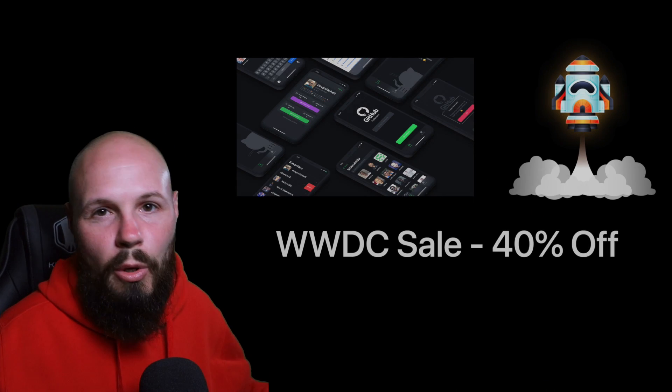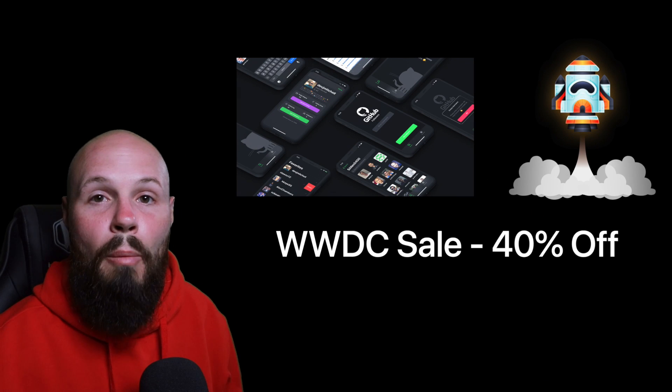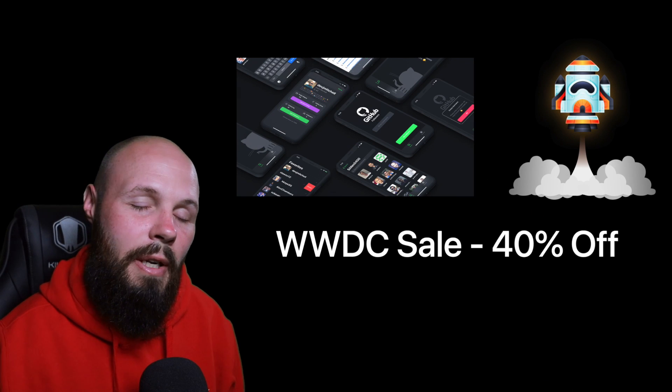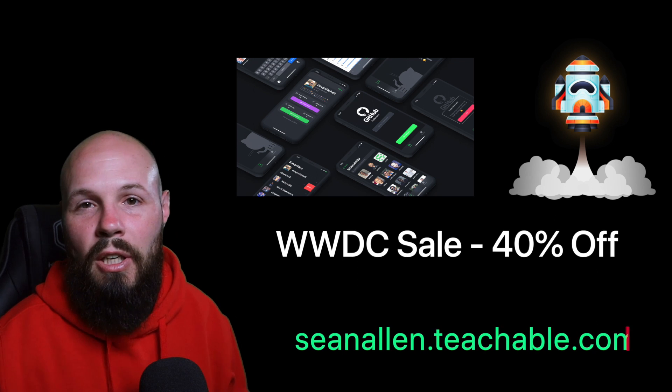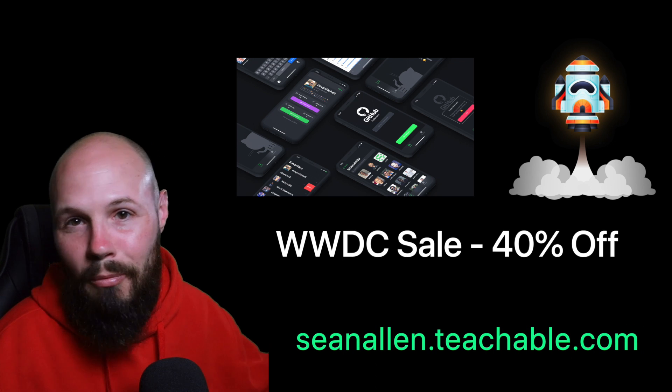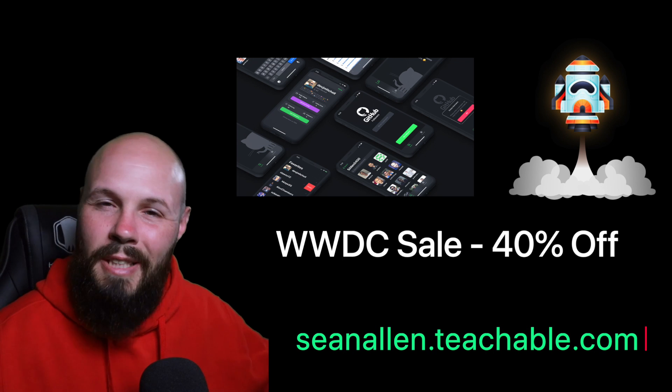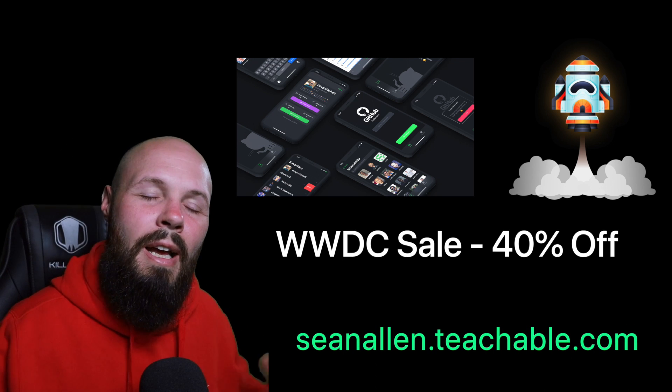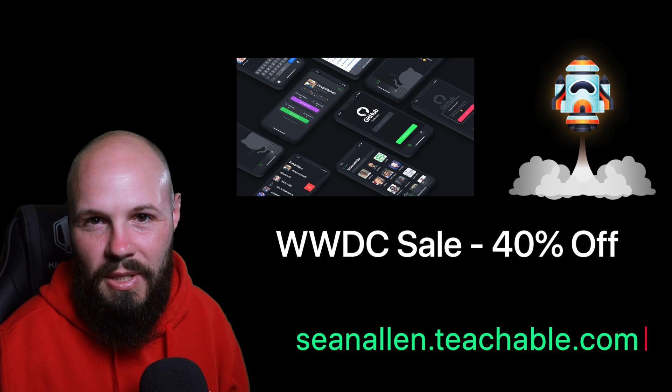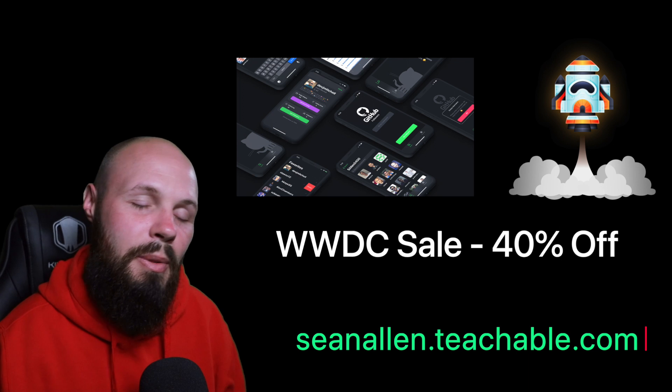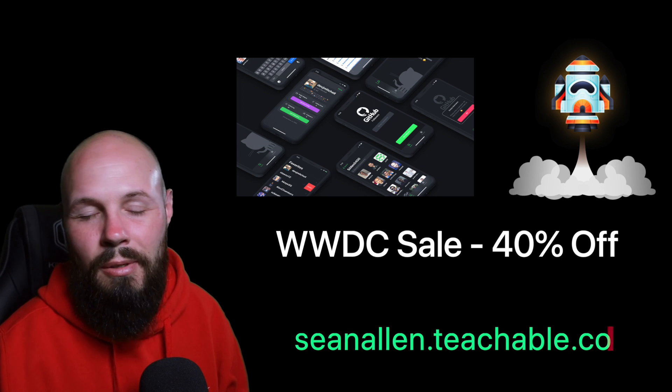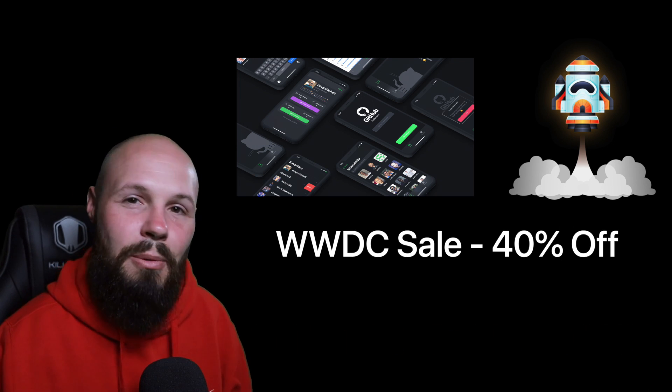Since it's my favorite week of the year, I'm offering 40% off on all my courses on seanallen.teachable.com. That's the GitHub Followers course, the take-home project, as well as the iOS Dev Launchpad to help you get started. All right, let's get right into the news.